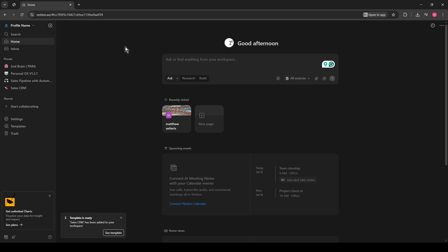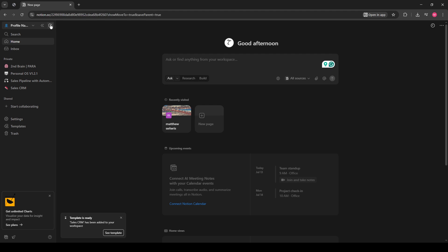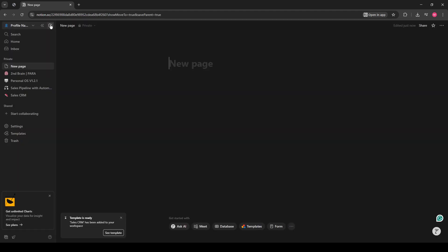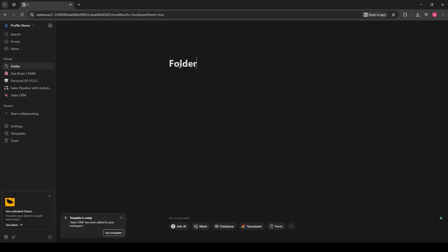Once you're logged in, look to the left sidebar. That's where all your pages live. We're going to create a new page, which will eventually become your folder. Click on the option to add a new page, and once it appears, give it a name. For simplicity, let's name it Folder. This new page is where we're going to organize our existing pages.